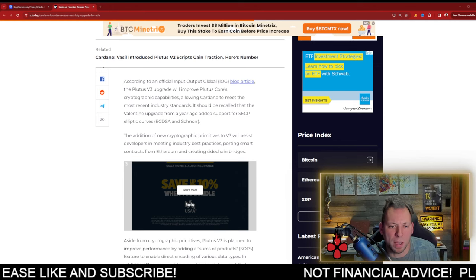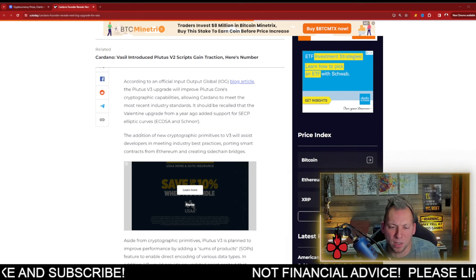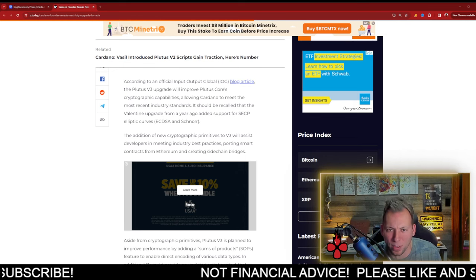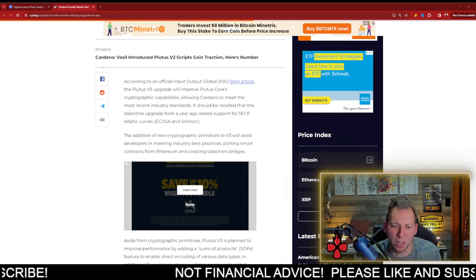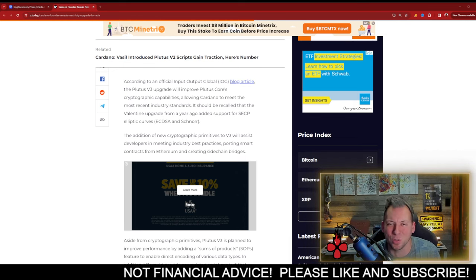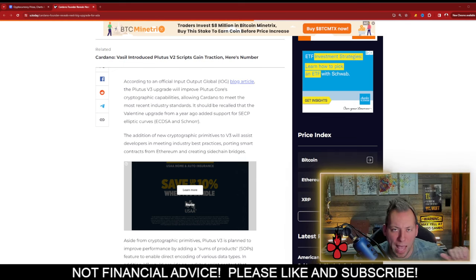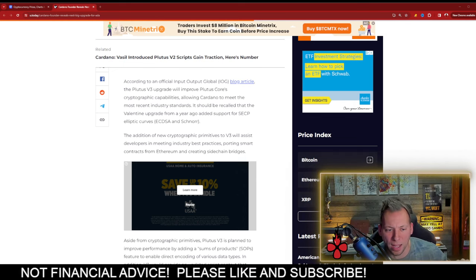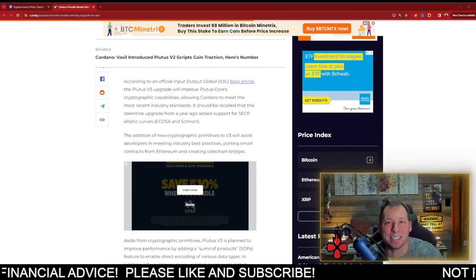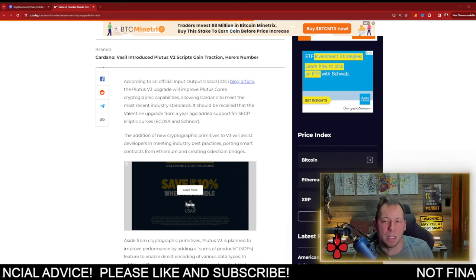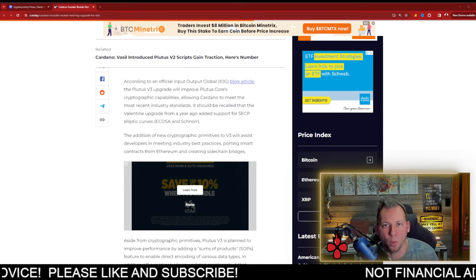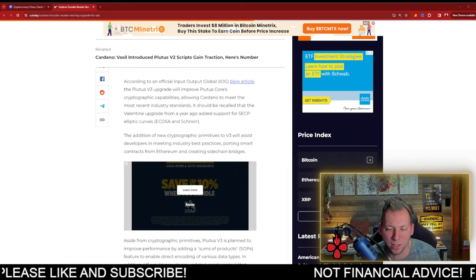So what it's going to be able to do is it's actually improving Plutus' core cryptographic capabilities. It's going to allow Cardano to meet the most recent industry standards. If you guys remember, last year, Valentine's Day, we had the upgrade that allowed us to add SECP elliptic curves. This is what you see in both Ethereum and Bitcoin and several other chains.